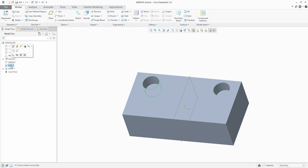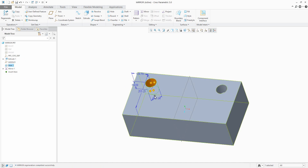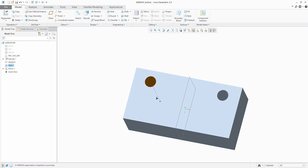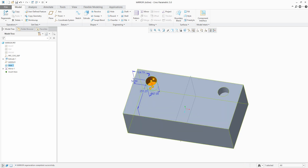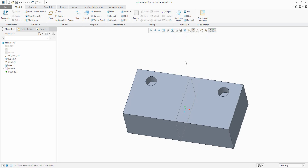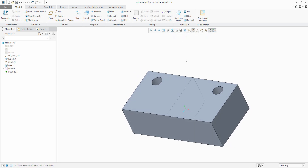This mirror feature is dependent. What does that mean? If you change the diameter or depth of the hole, the system automatically modifies the mirrored feature as well. For better visualization I'd like to see the shading and edges. That was the first example — mirror feature one is dependent.